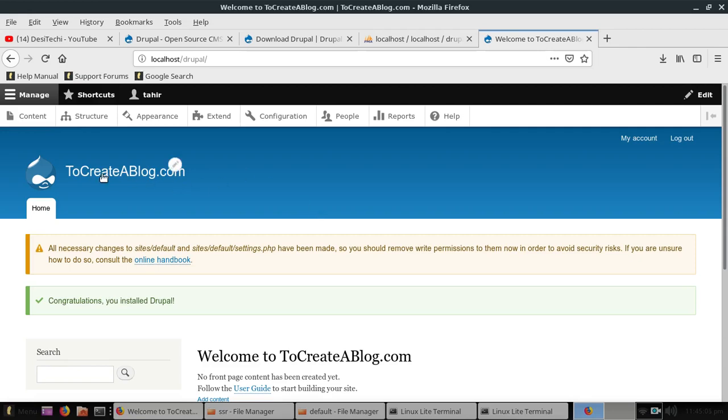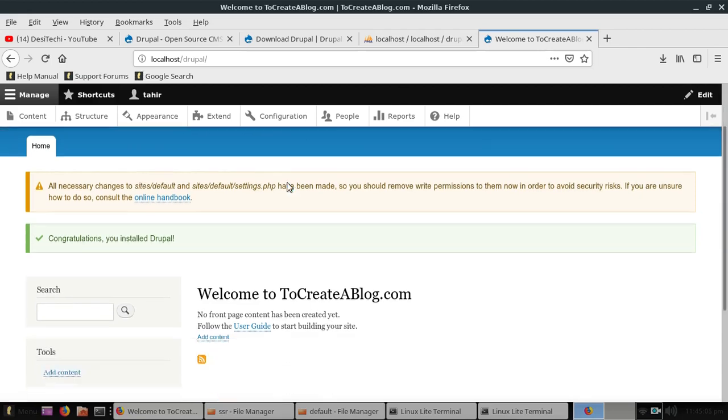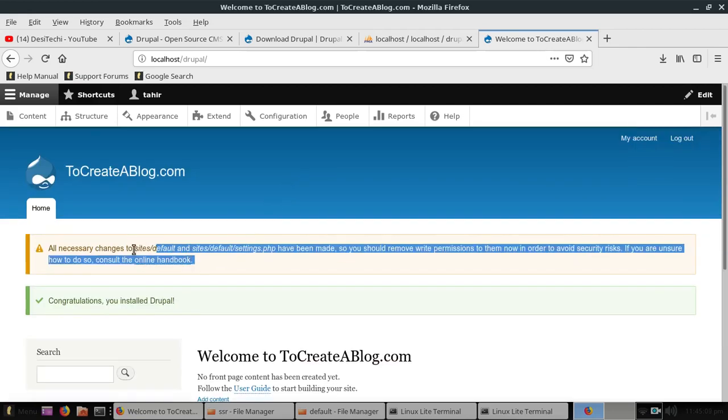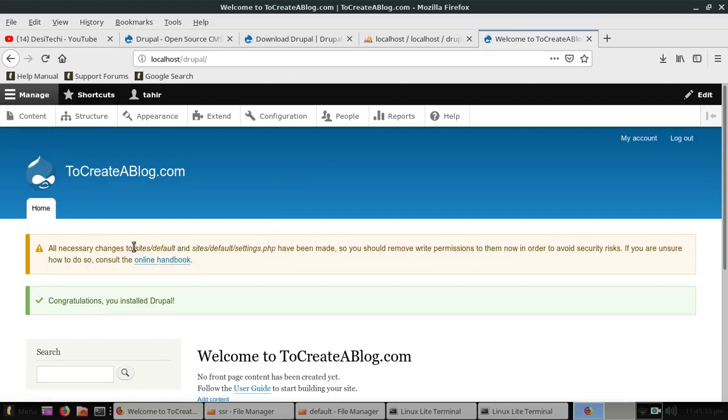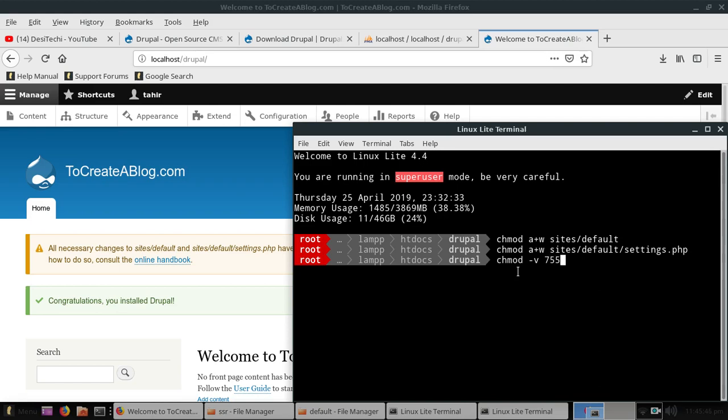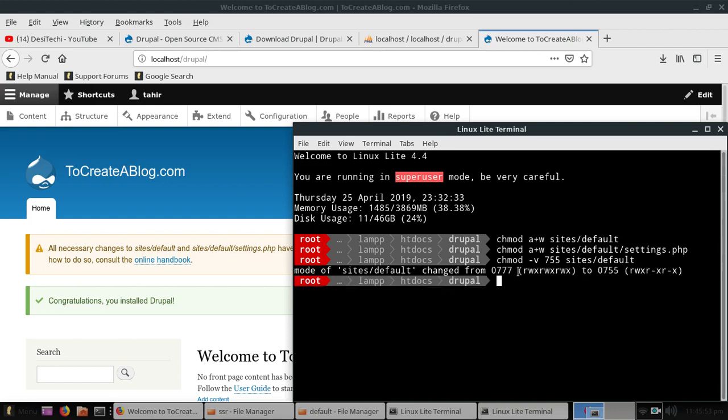Now we need to change these permissions, it's very simple and easy. So first of all, we need to change permission for this directory and then for this file. So we need to type chmod dash v and 755, sites dash default, hit enter. And you can see this message, permissions has been changed.